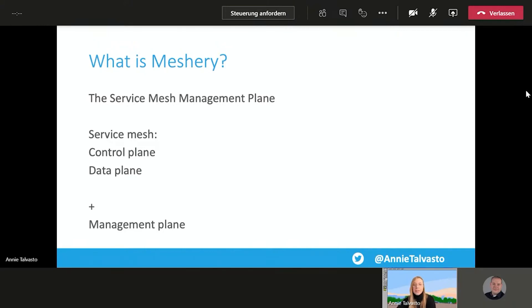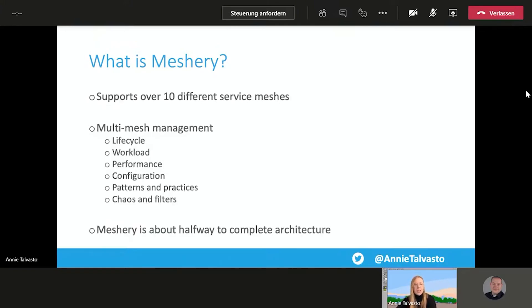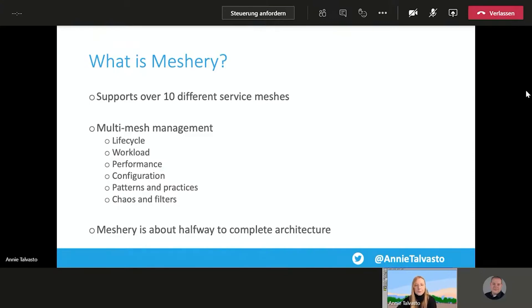Even though Meshery is very new. So it's a very new sandbox project. It is very community first. It is actually already the most popular project in the Linux Foundation mentorship program. And it already has 15 maintainers and 300 plus contributors. So very fresh, but very active community in there. So Meshery supports over 10 different service meshes. And it has multi-mesh management. So it manages lifecycle, workload, performance, configurations, patterns, and practices, and chaos, and filters. And Meshery is about halfway to a complete architecture at the moment.